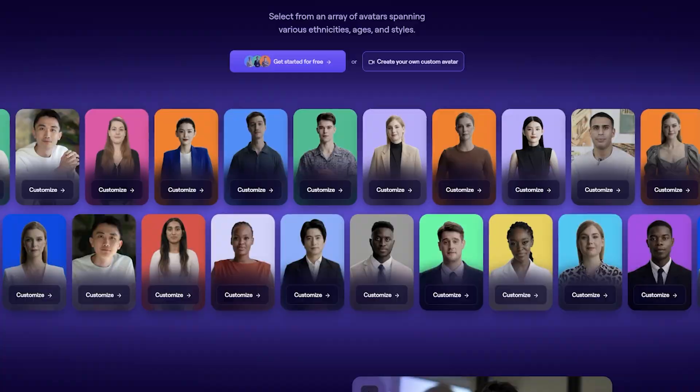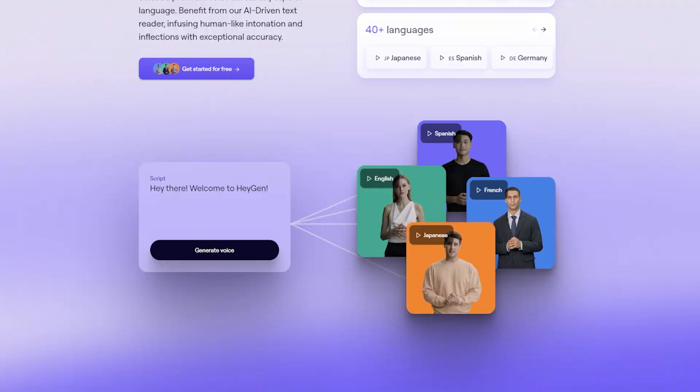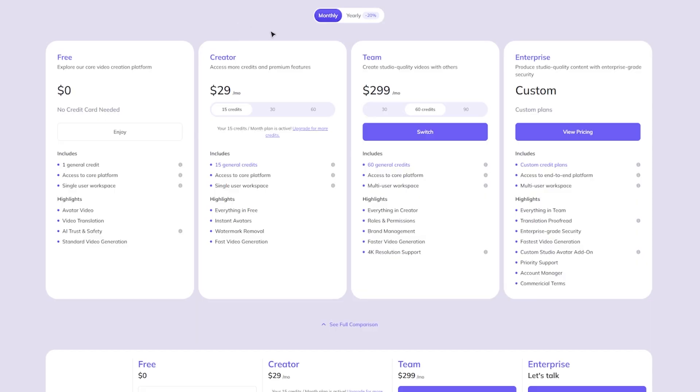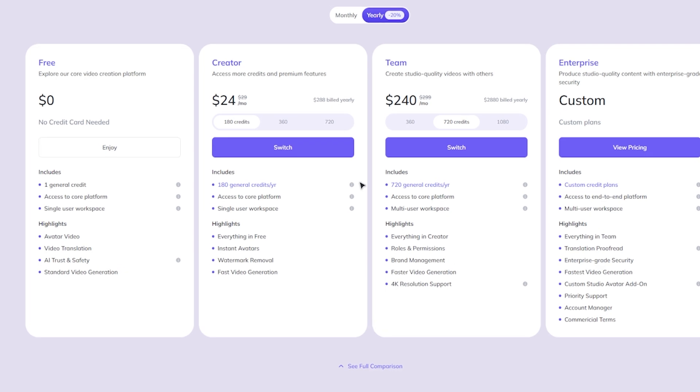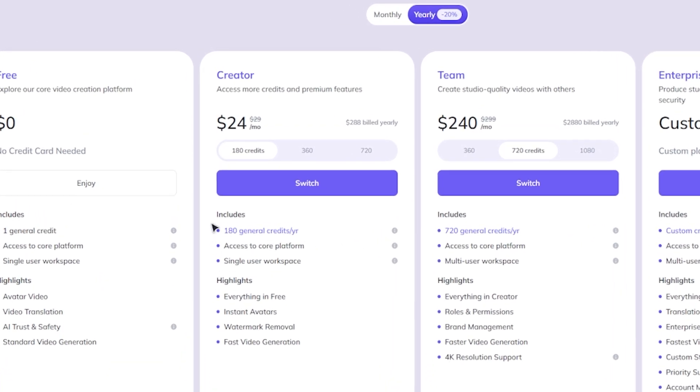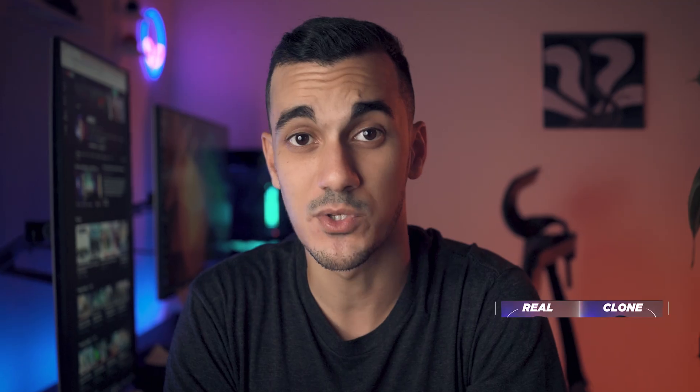I'd suggest taking a look at the different plans HeyGen has to offer. As for me, I personally went with the creator plan and I believe 180 yearly credits are good enough for now.